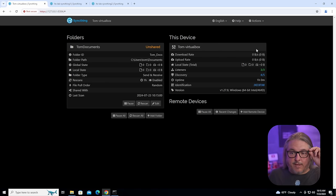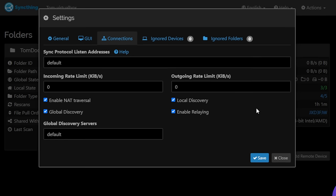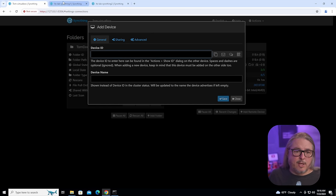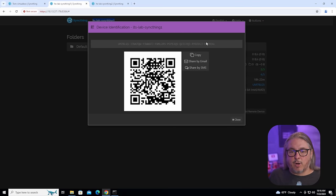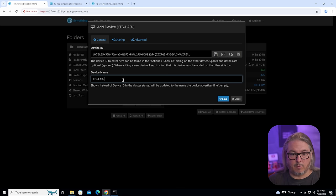Inside the folder options there's sharing, file versioning, ignored patterns, and advanced options for extended attributes and ownership — usually not needed but available for special use cases. Now we want to add a remote device. Under Settings > Connections, you have enable NAT traversal, enable global discovery, local discovery, and enable relaying. With these options turned on, this enables the global discovery service and allows devices to find each other even when they're on separate networks or across different IP addresses. To add a remote device, hit Add and we need that device's ID.